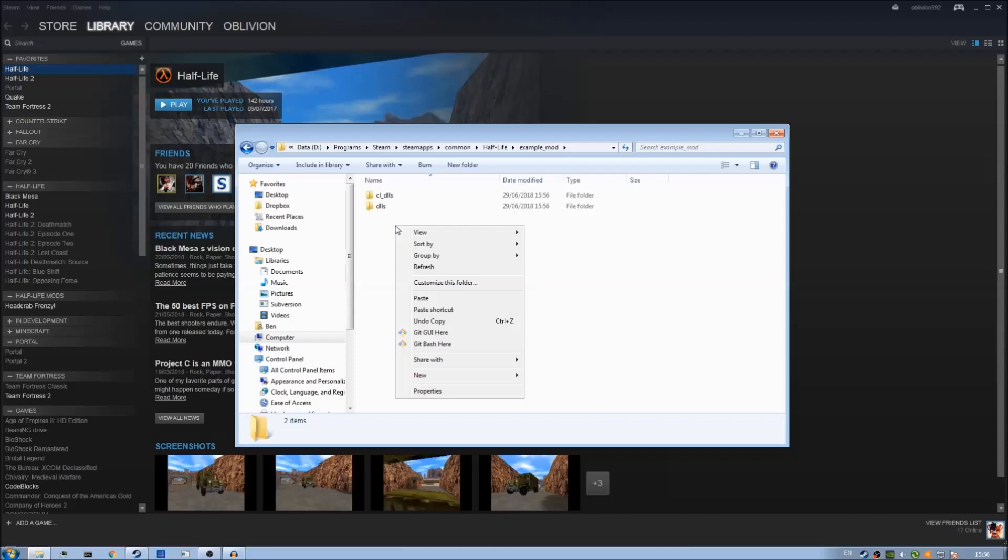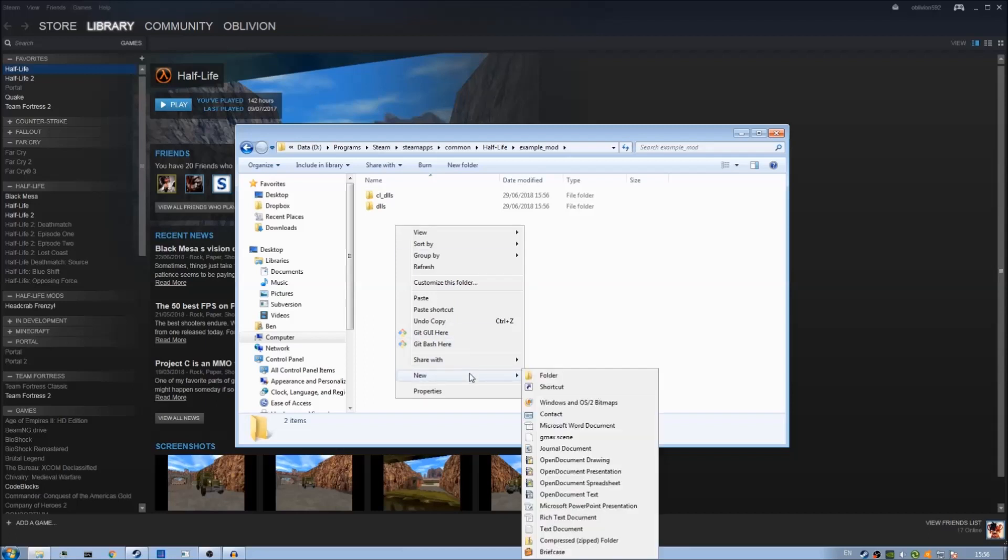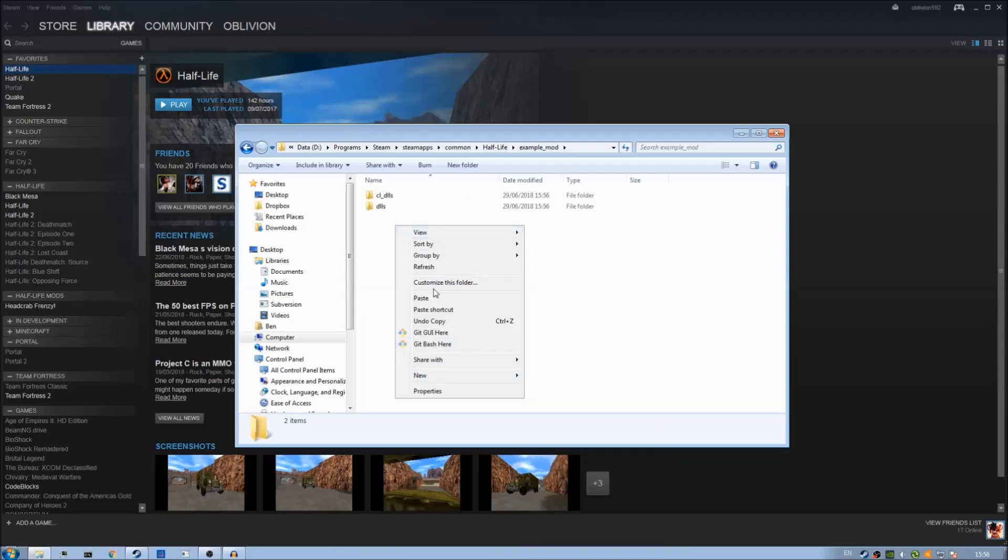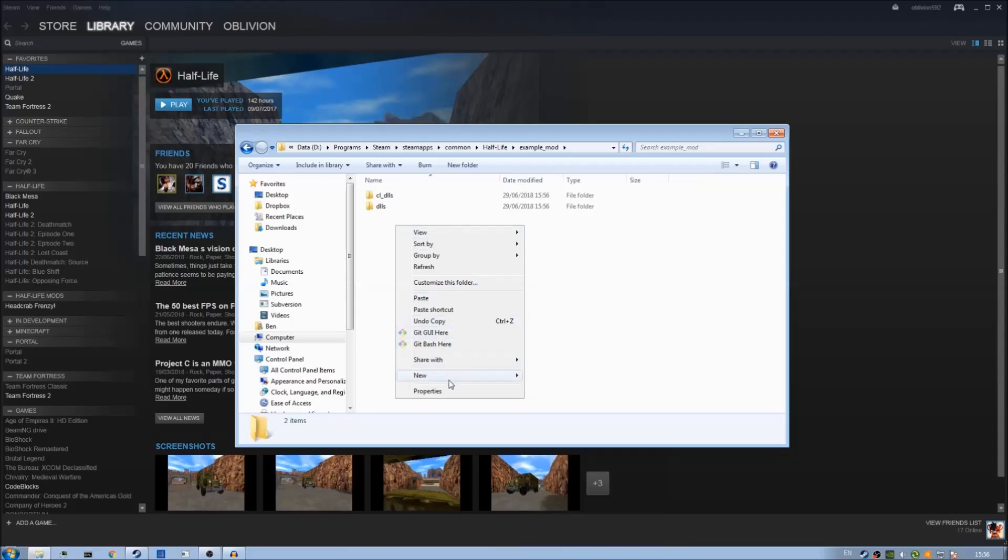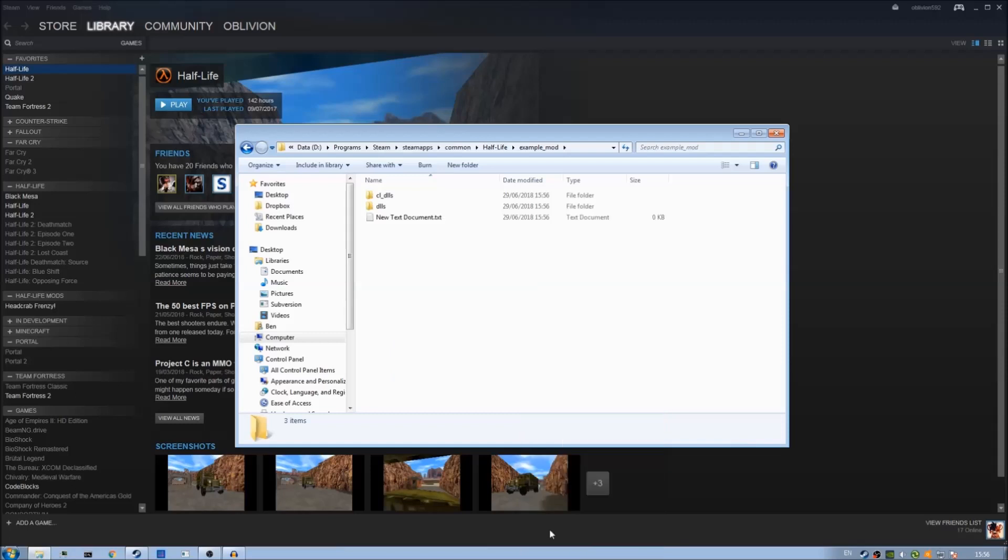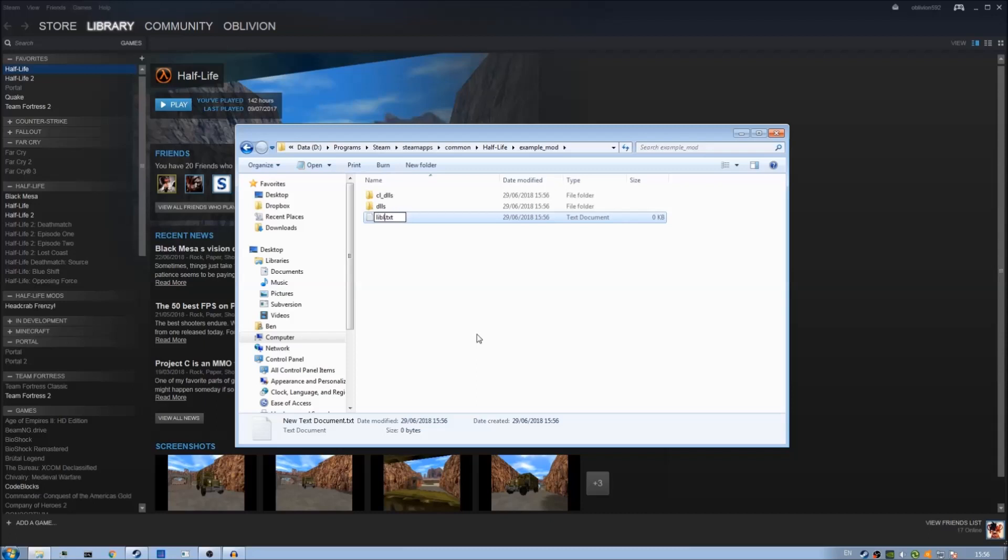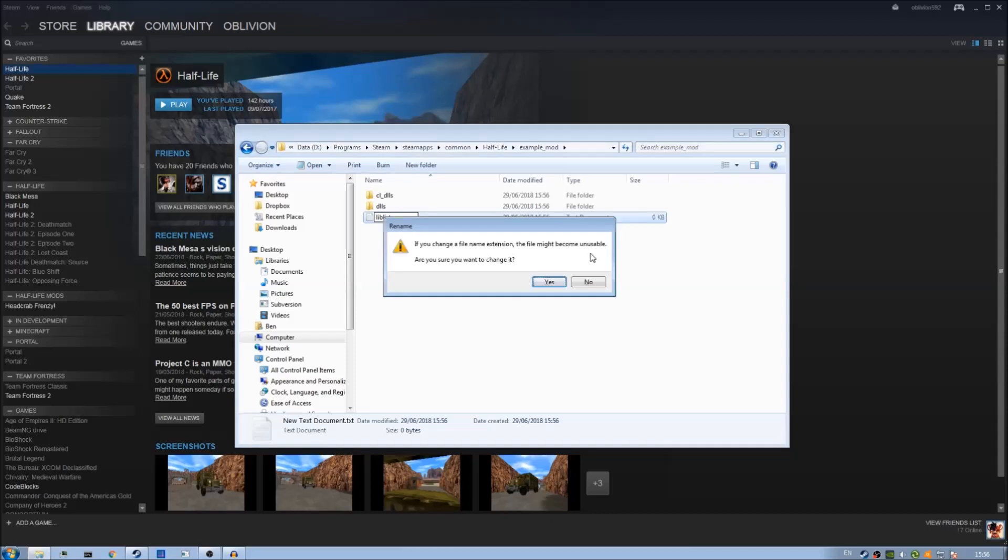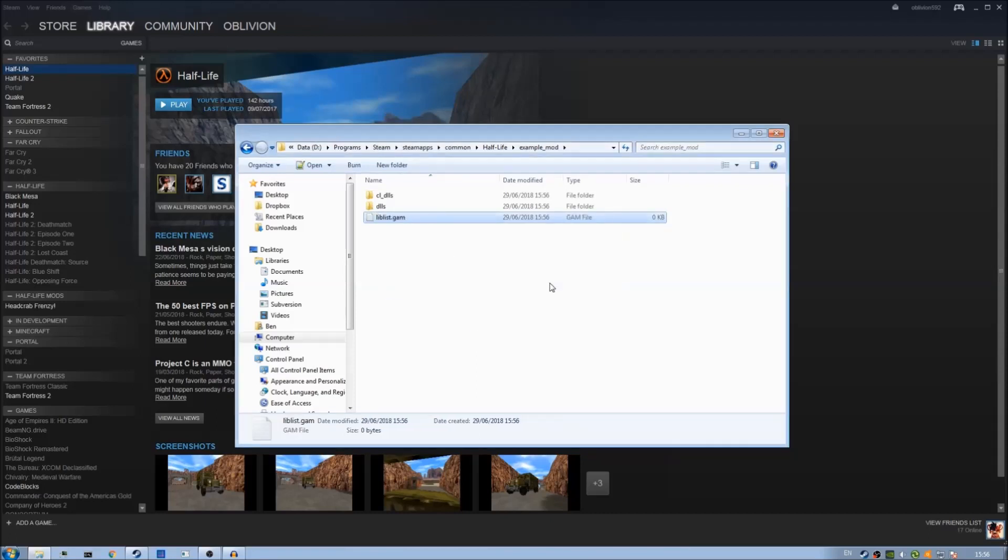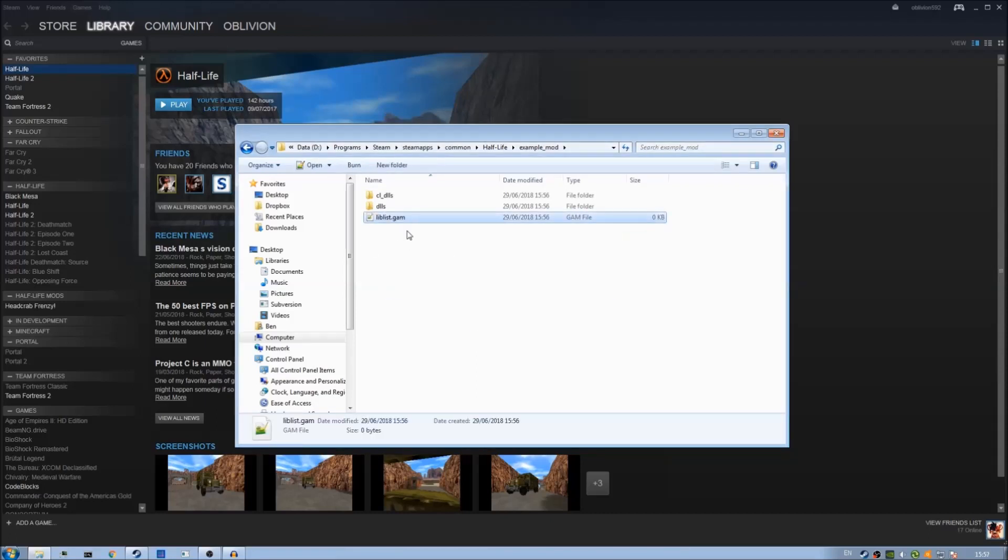What we need to do now is tell Steam some information about the mod itself so we need to create a little text document which is like a configuration file and I'm going to call this liblist and then rename the extension from .txt to .gam. A liblist.gam file is just a text file it's just got a different extension name.